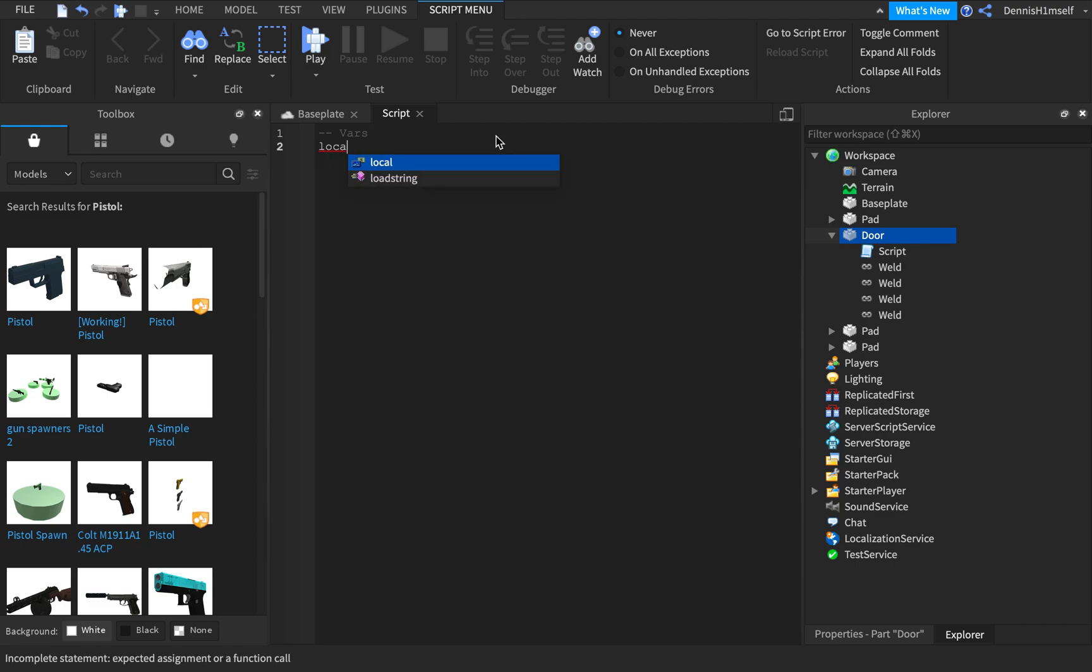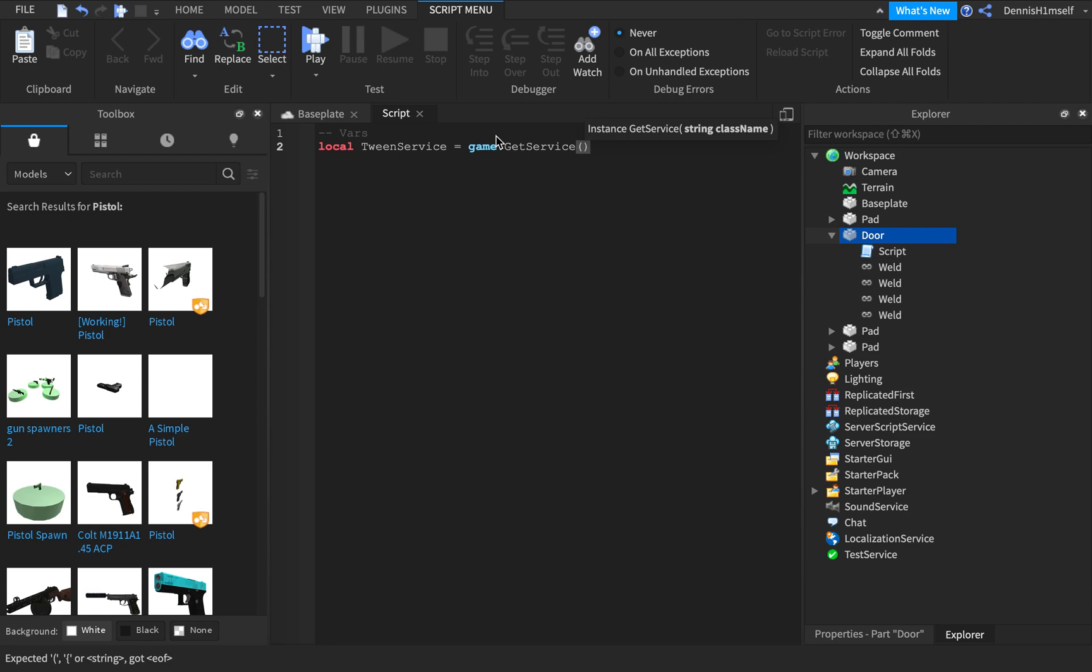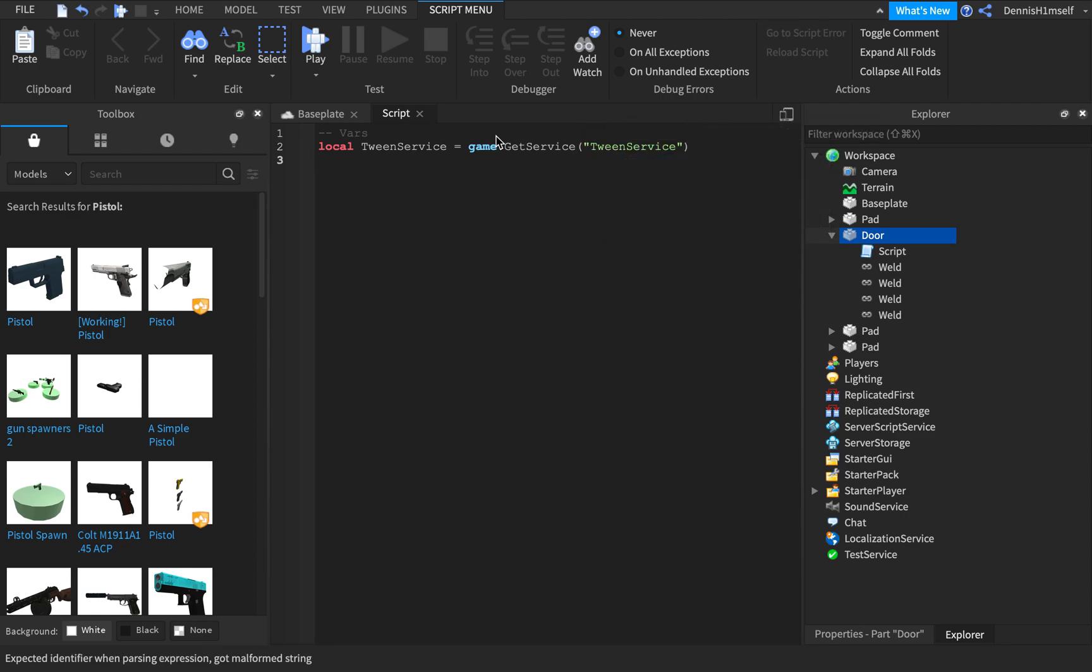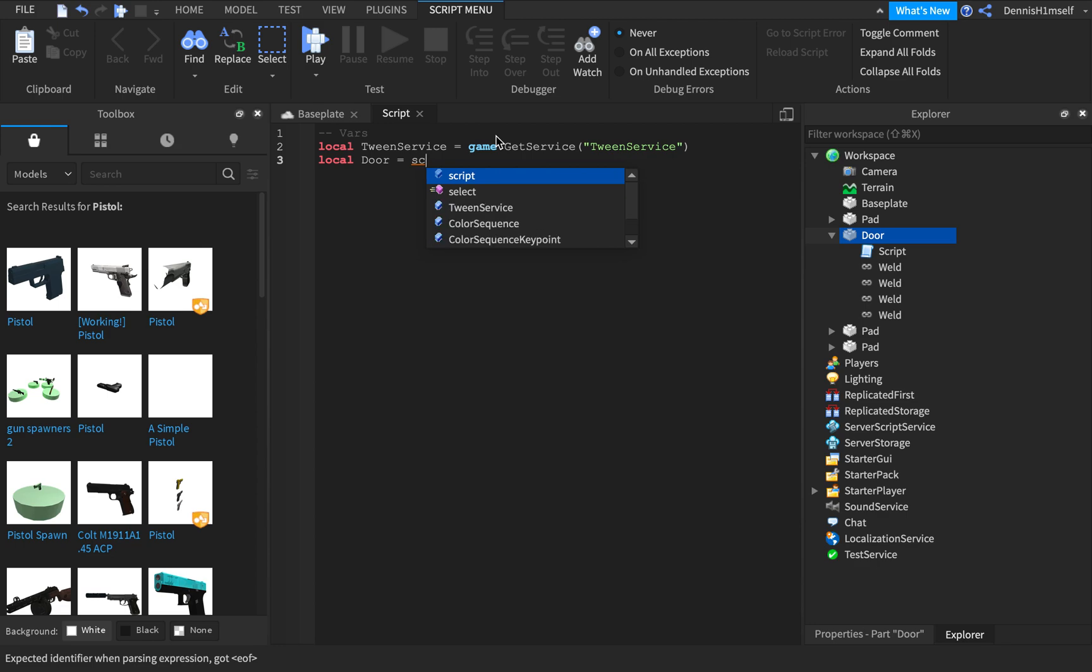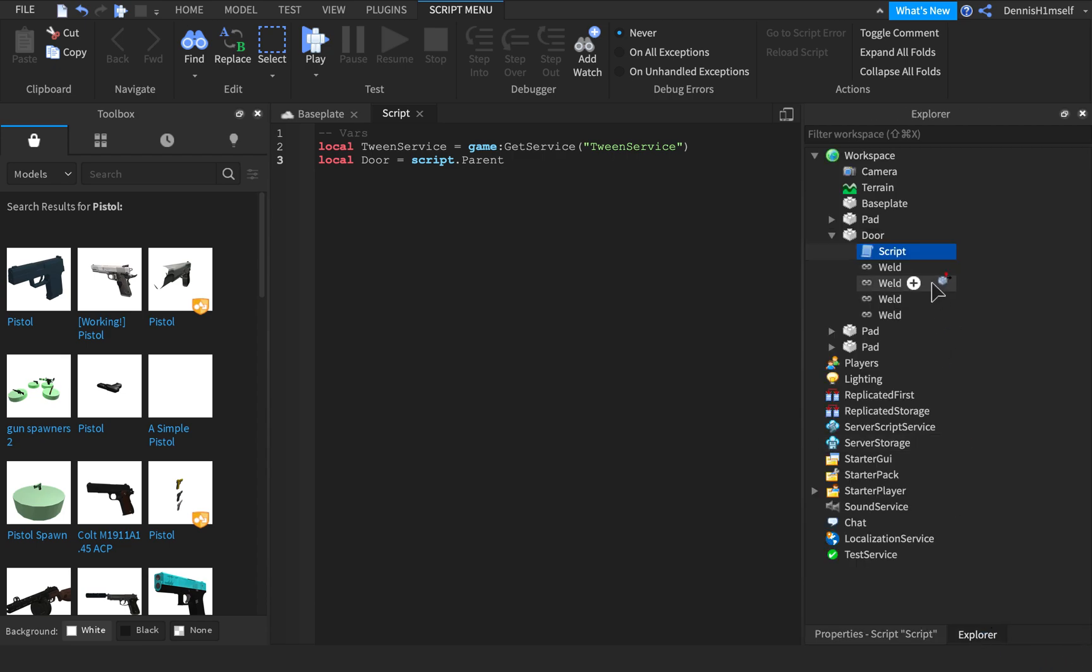So local tweenservice, because we're going to be using the tweenservice in this tutorial, is equal to game get service tweenservice. Okay, now we want to get the door. So local door is equal to script.parent, because the door is the parent of the script, as you can see right here.